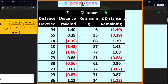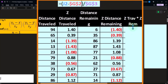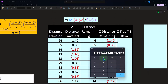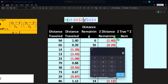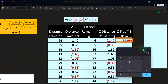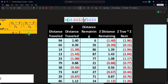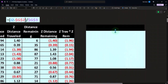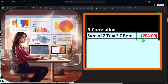So those are our Z-score calculations. Then we multiply them together for each data point. For example, 1.4 times negative 1.4 equals negative 1.96. We do that all the way down. That gives us almost our entire numerator — all we need to do is sum up that outer column. When we sum that up, it comes out to negative 204.